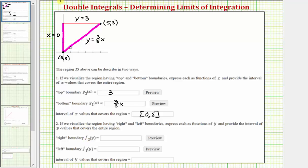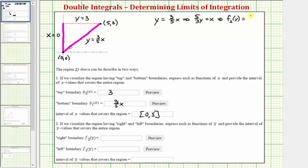We need to express these as functions of y, not x. For the right boundary, we know y equals three fifths x, so to express this as a function of y we solve for x by multiplying both sides by five thirds, giving x equals five thirds y. So f sub two of y equals five thirds y. The left boundary is already x equals zero, so since f of y equals x, we have f sub one of y equals zero.